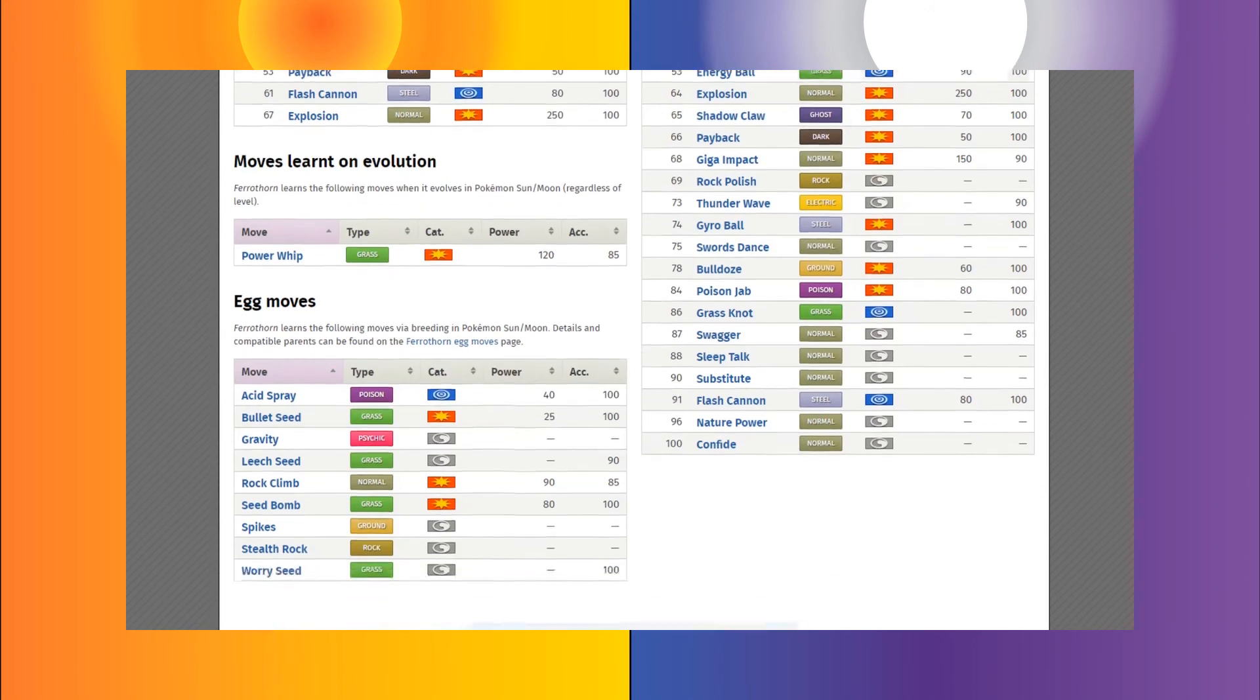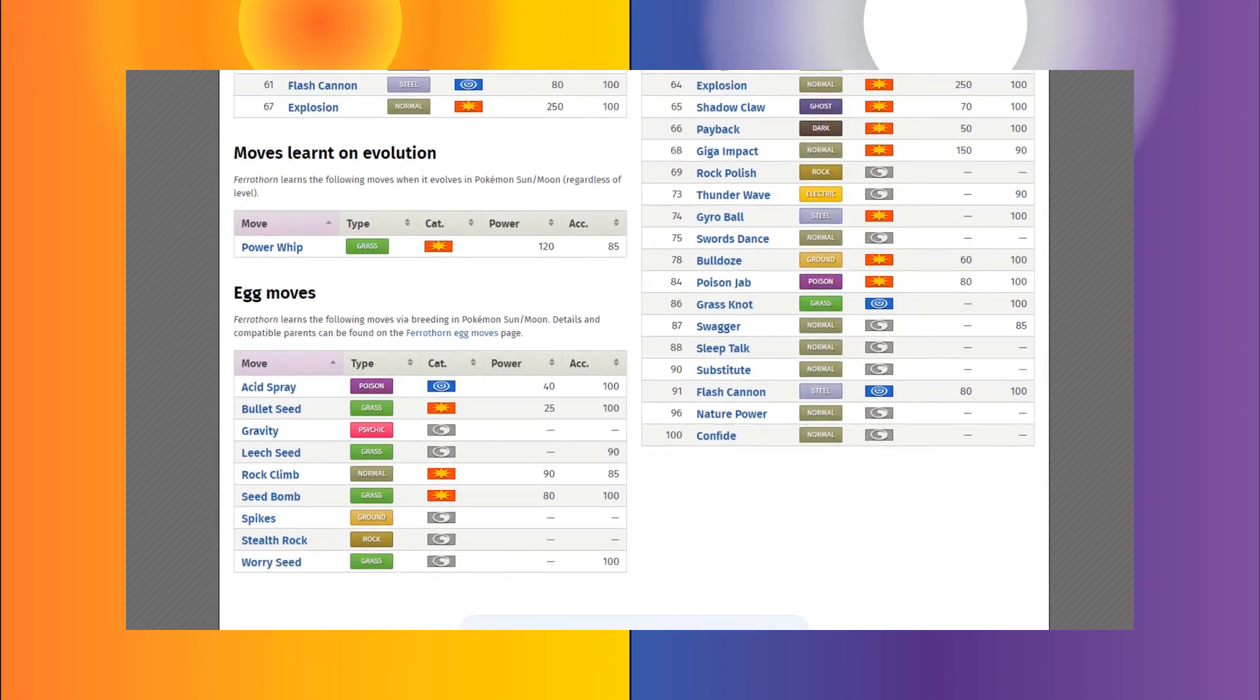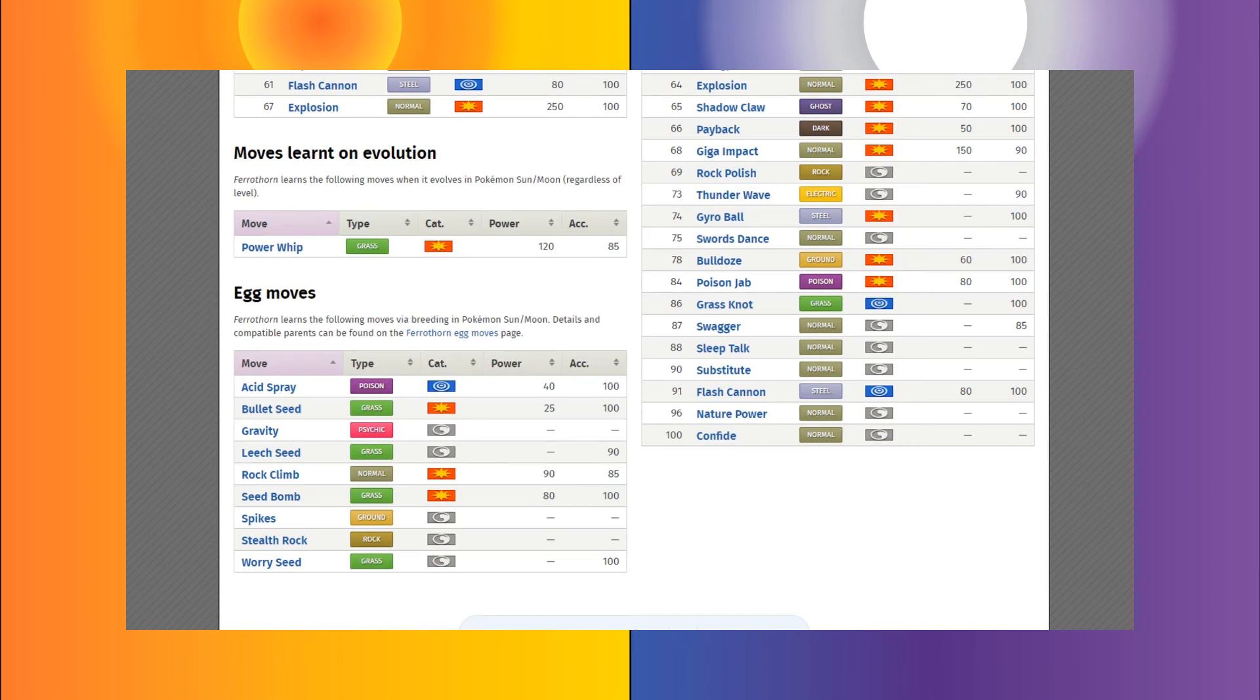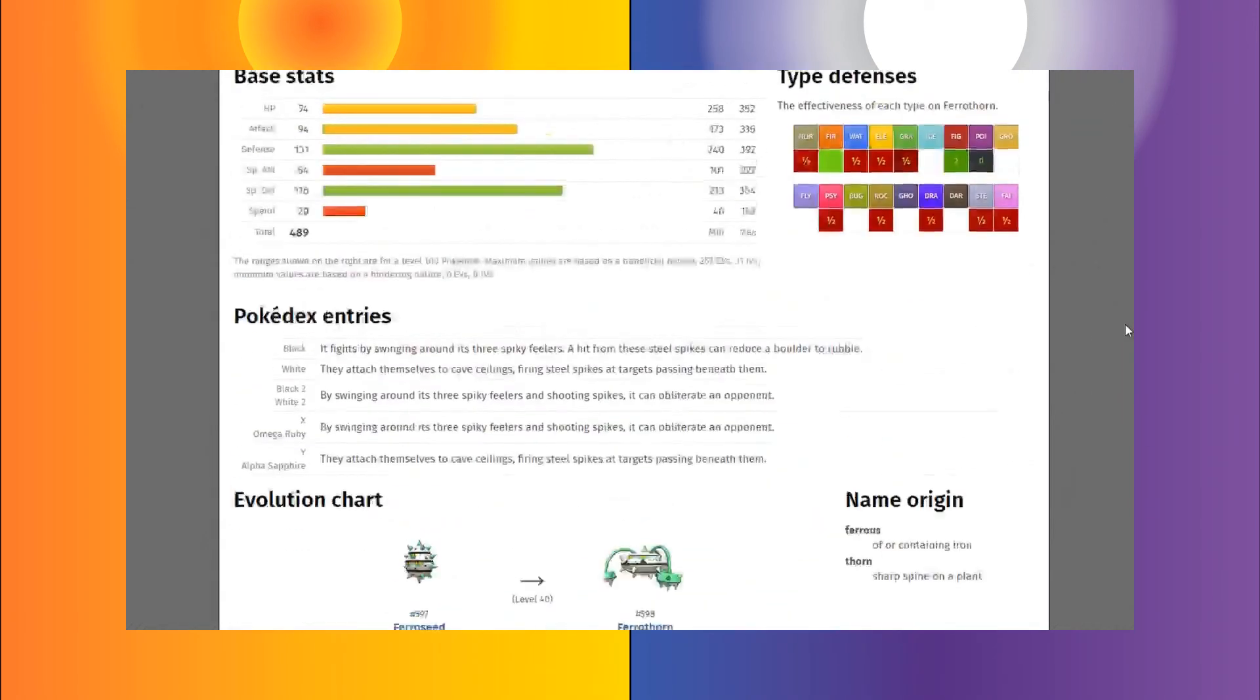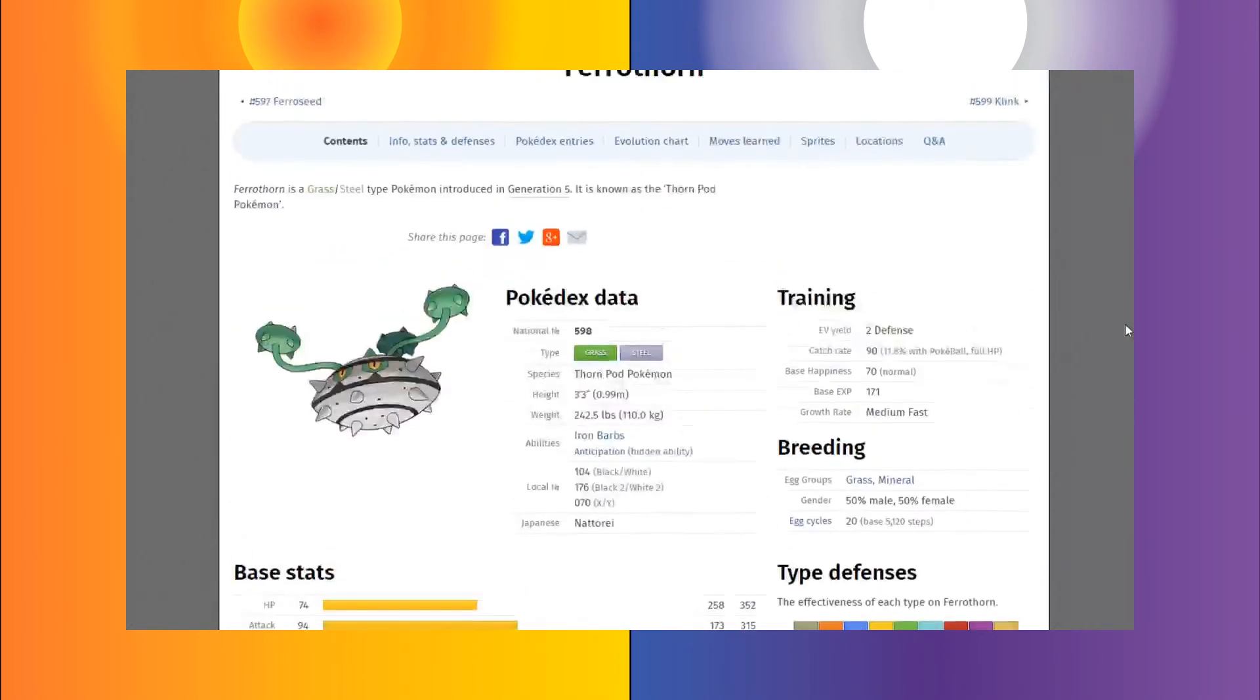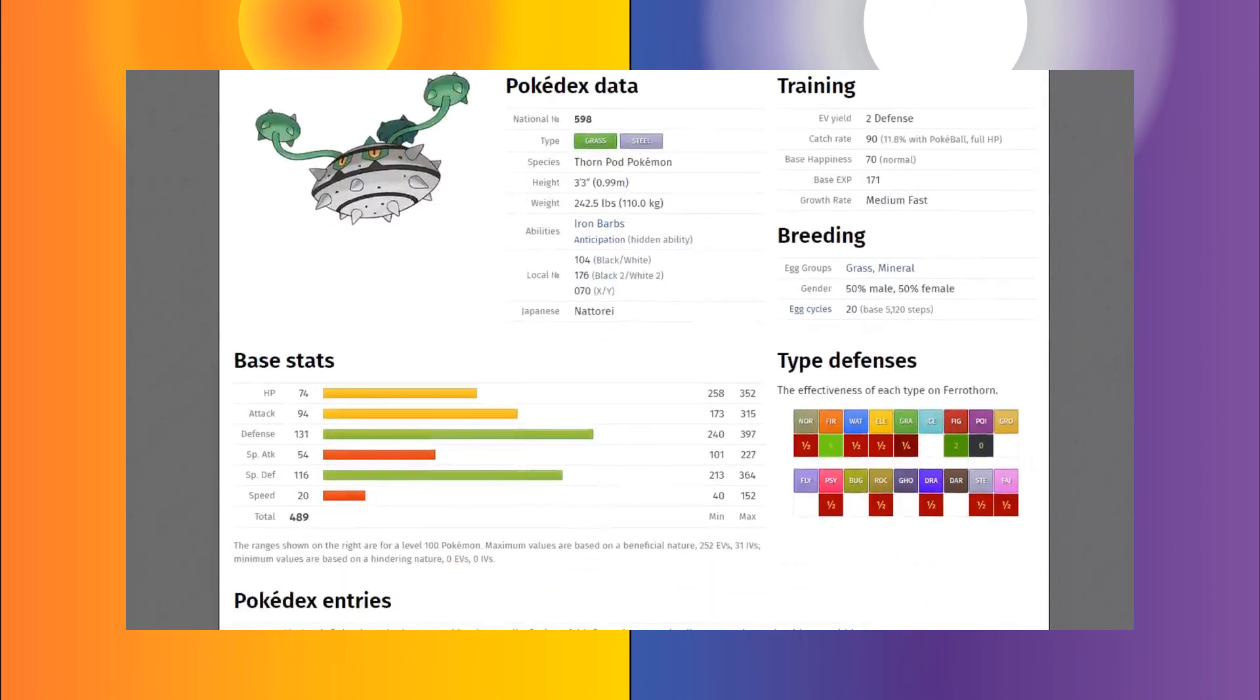It also has access to Iron Head and Ingrain to just really make it hard to knock out. And finally, it has Power Whip for STAB damage for its grass type nature, just for massive bursts of damage. It also can learn egg moves such as Spikes and Stealth Rock as well as Leech Seed, just basically forcing the opponent to waste tons of time and tons of attacks just dealing with a single Ferrothorn. So those are probably going to be some of the most dangerous Pokemon. Once again, I'm going to go through them one at a time.